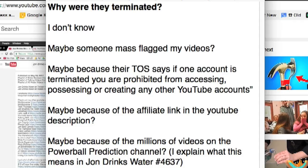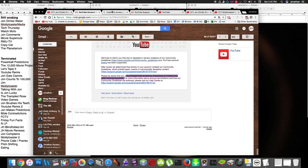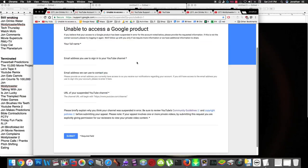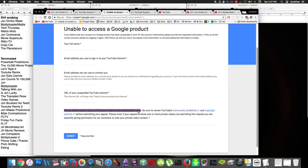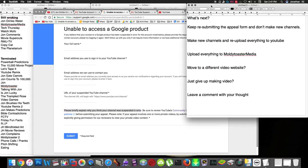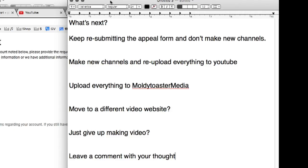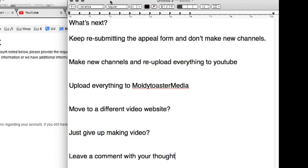That's what makes it so difficult to fill out this form, because they ask, explain why you think your channel is suspended in error. That's really hard to answer, because I don't know why it was suspended to begin with. So, what's next? I could keep resubmitting the appeal, and just hope that it gets approved eventually, which is possible. My channel, Multitoaster Media, was actually suspended for over two years, and every few months, I just kept resubmitting the appeal over and over again. They kept denying it over and over again. And, eventually, they brought the channel back after over two years of it being suspended.